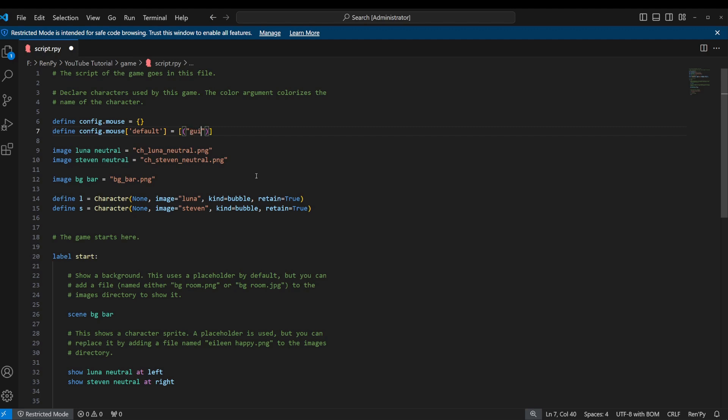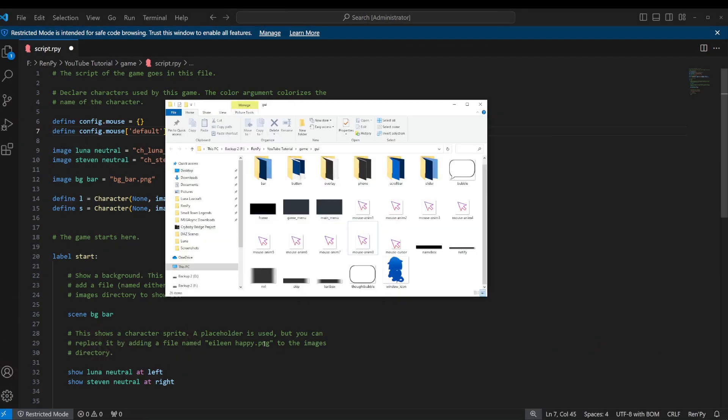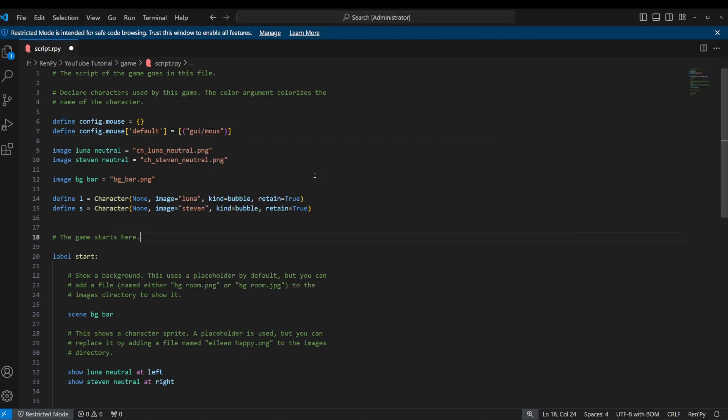The first one is going to be the location of the graphic that we're going to use. Ours is going to be in our GUI folder, and then the name of the cursor. What did I call it? Hang on a second. Oh, mouse-cursor.png, that was pretty close. Mouse-cursor.png.